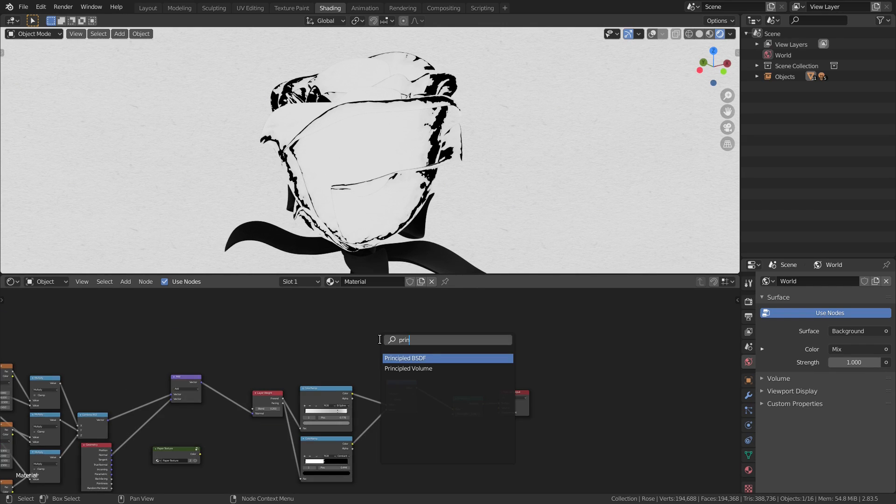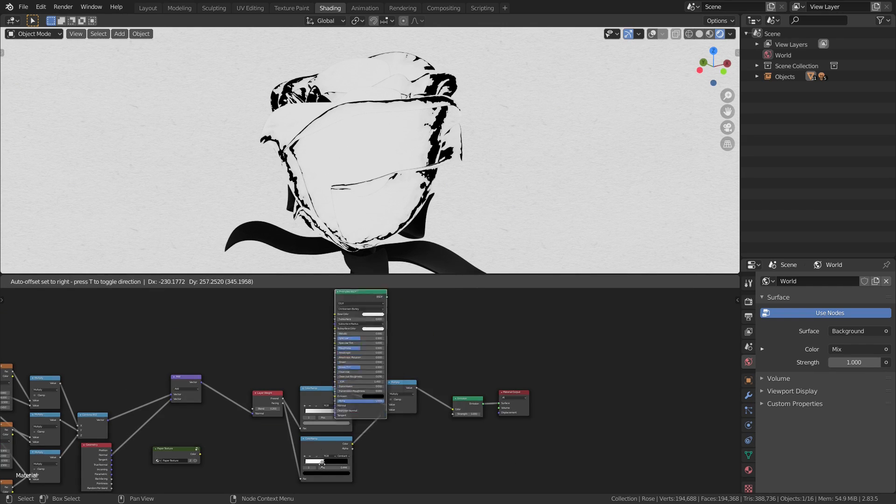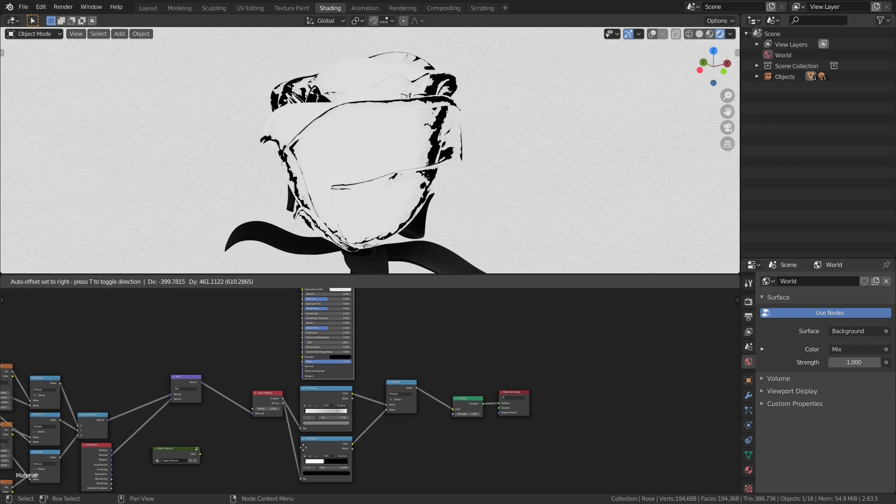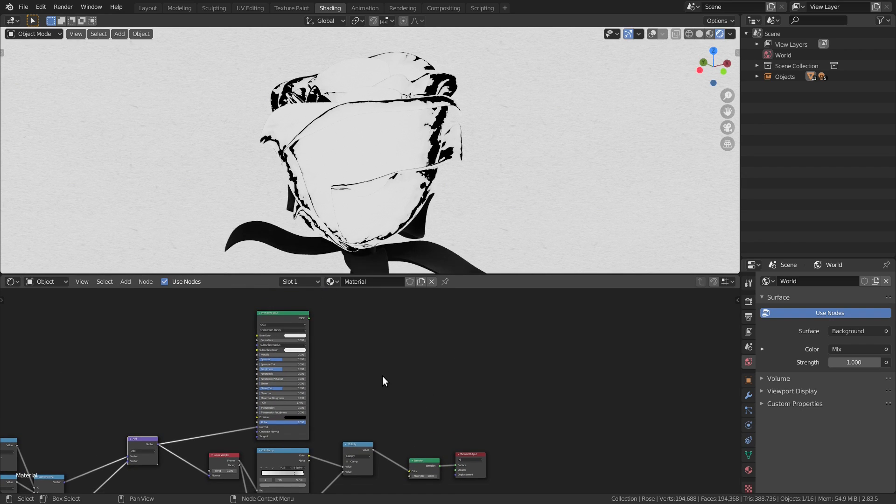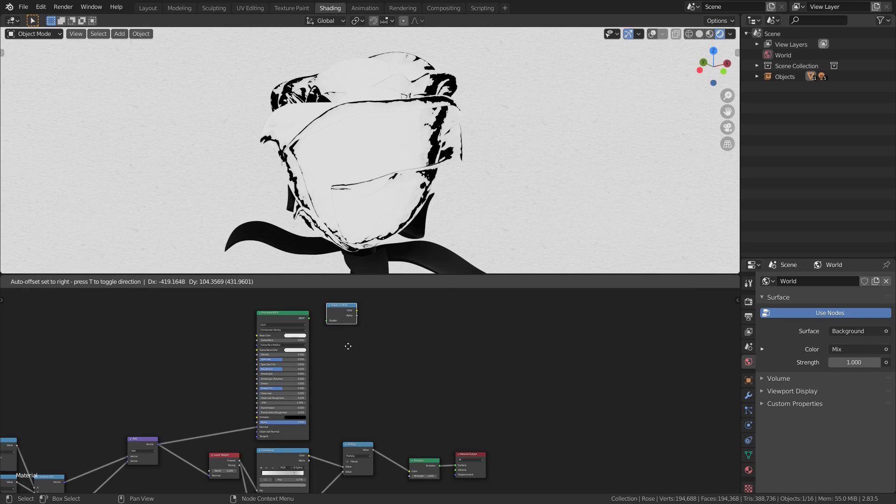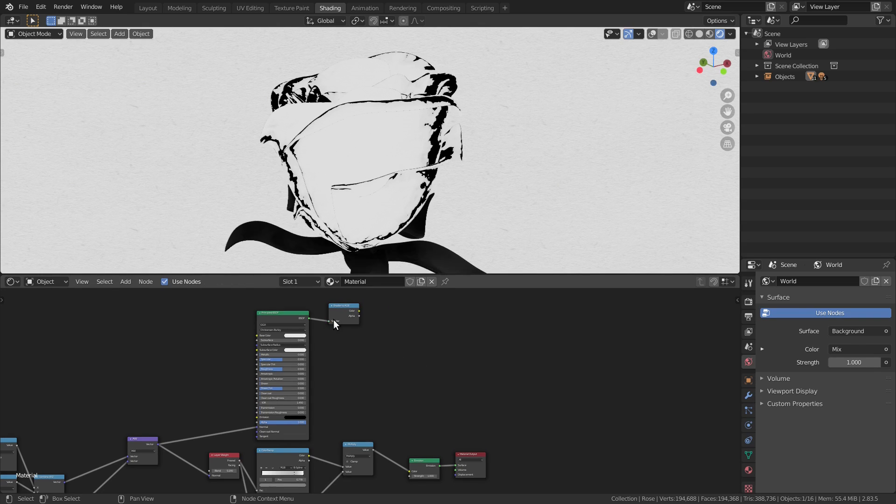And we can mix these two by multiplying. Alright, let's get the lighting information now. Bring back the principal shader and plug the painterly normals in there. Let's also add a shader to RGB node, so we can convert the shader result into an image, and plug it into a color ramp.